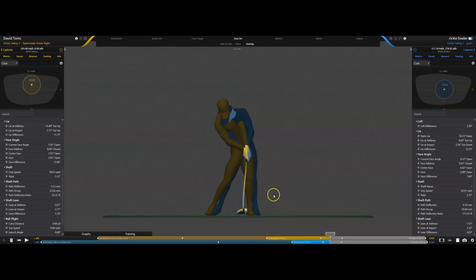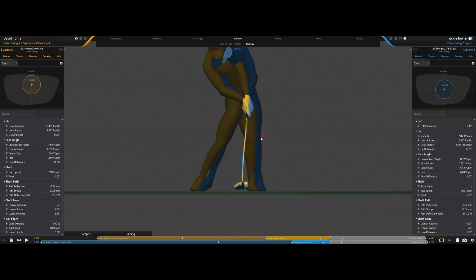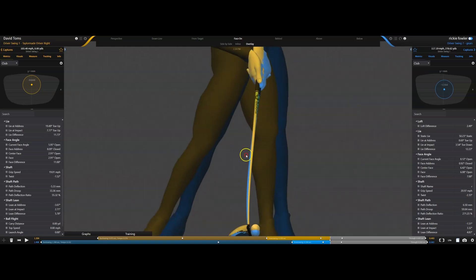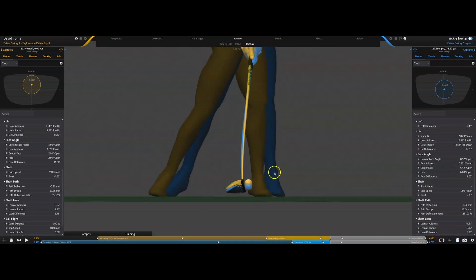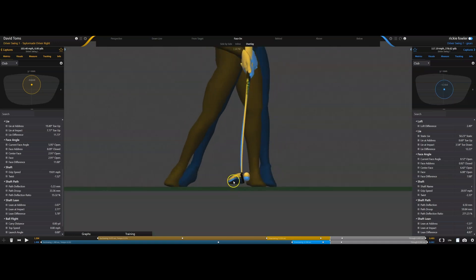you can kind of see both of them, how much the blue shaft is Ricky, how much more his shaft deflects than does David's. In fact, it deflects about twice as much: 33 for David, 60 for Ricky.